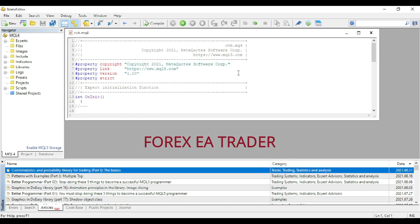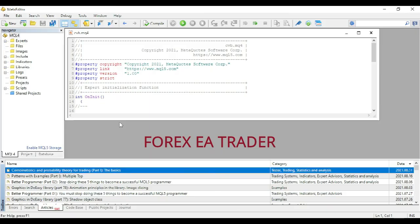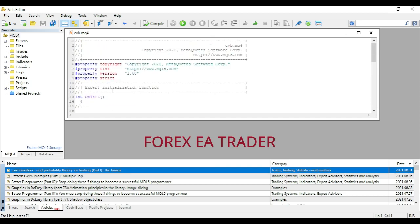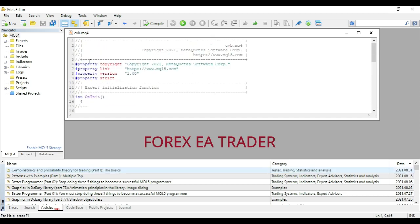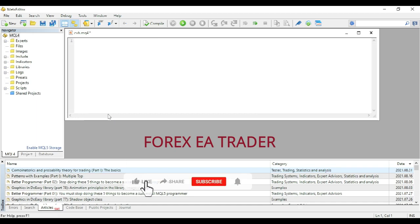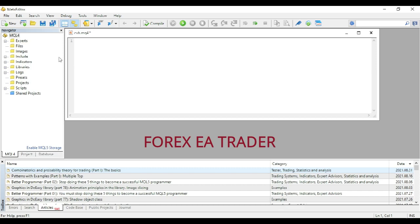Then obviously you create a new robot from a new template. So once you copy this code that you generated there, you can basically come here, select all of this and delete it, and you basically copy in that code that you got from here. And obviously you save it and you compile it in order to have the robot.